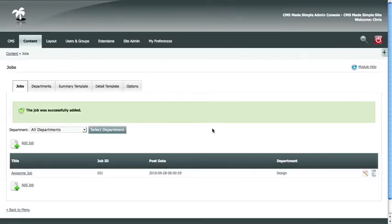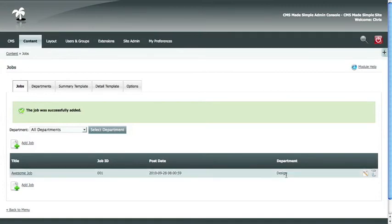So now under your job listings, you have the awesome job that you just added, job ID, the date it was posted, and the department.